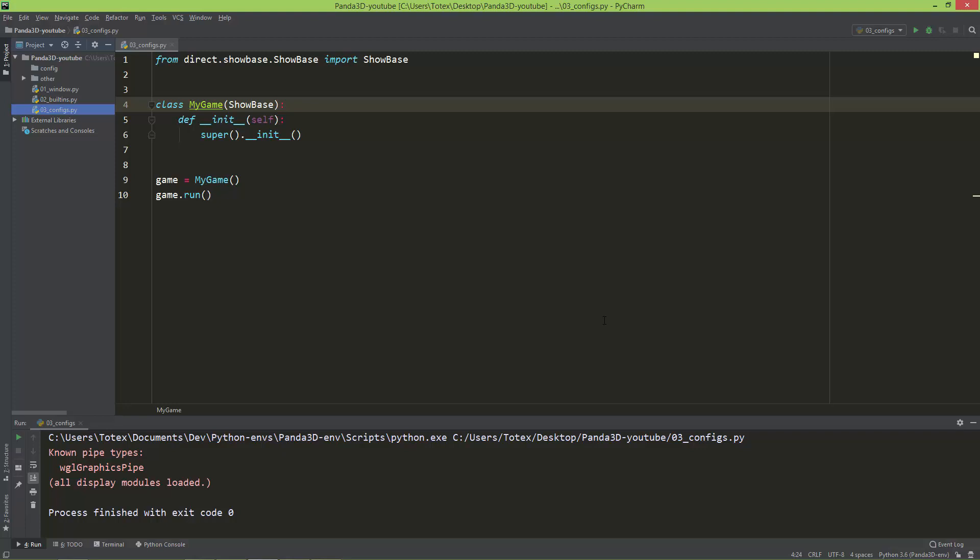So there are actually two ways to load configurations. One is to create a file with file extension .prc, and the second is just creating the configurations or defining the configurations in a multiline Python string. We are going to take a look at both of these methods.